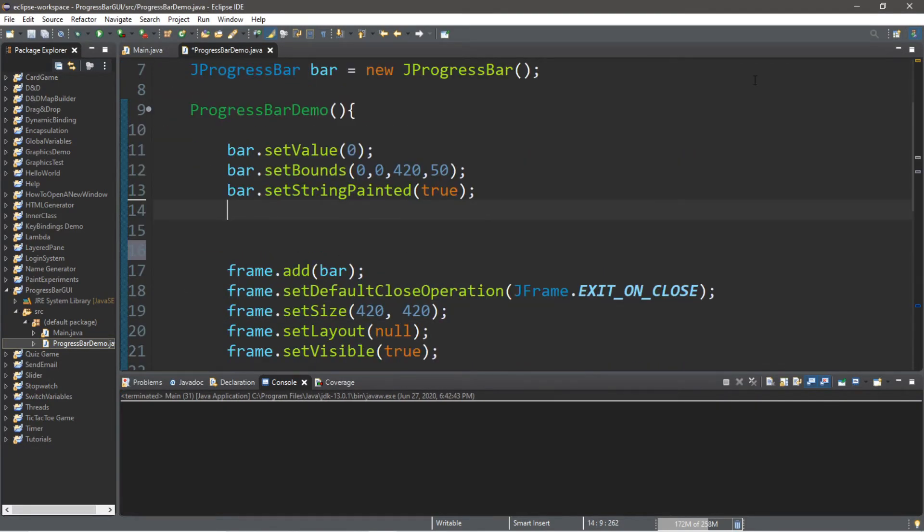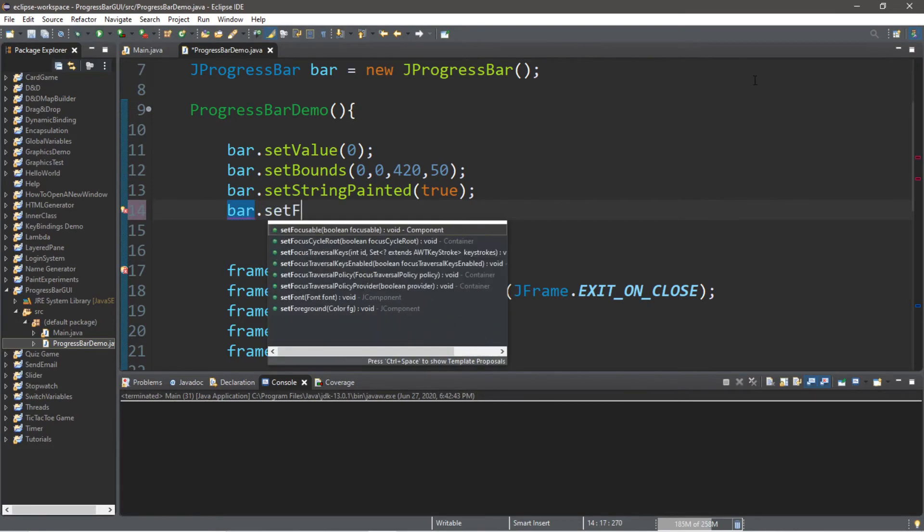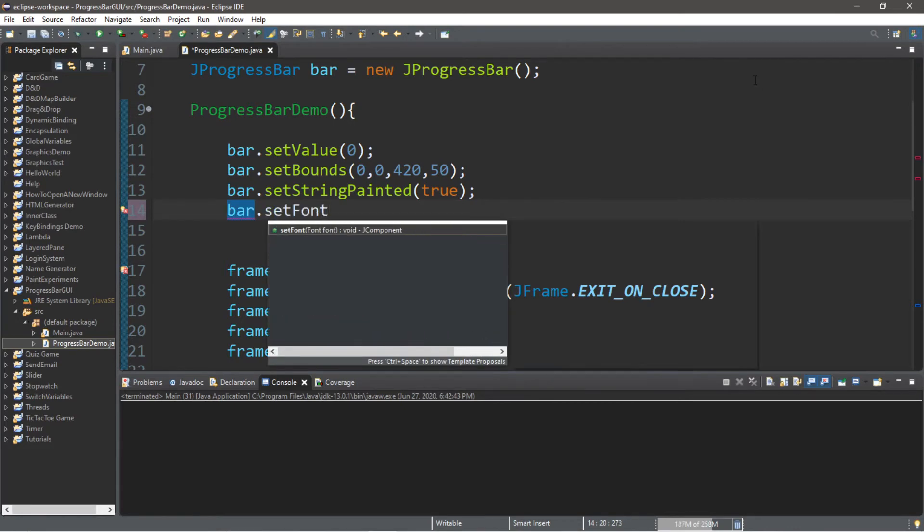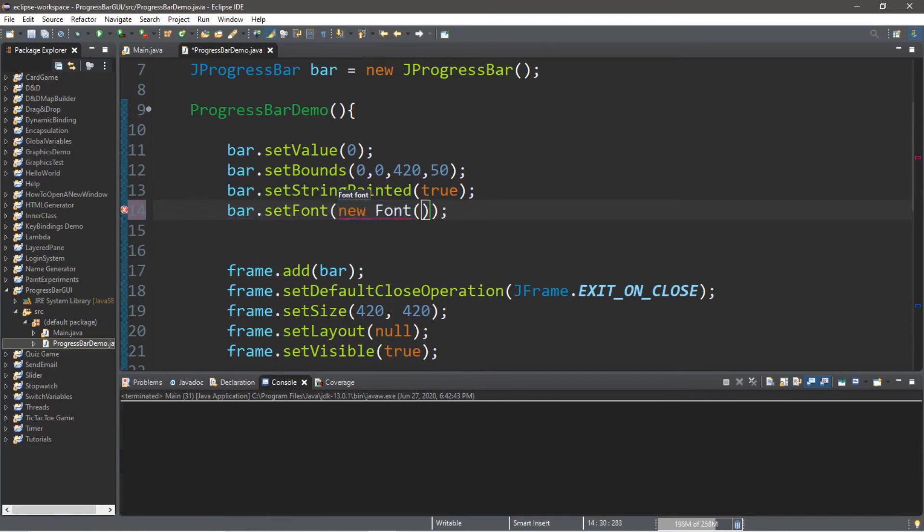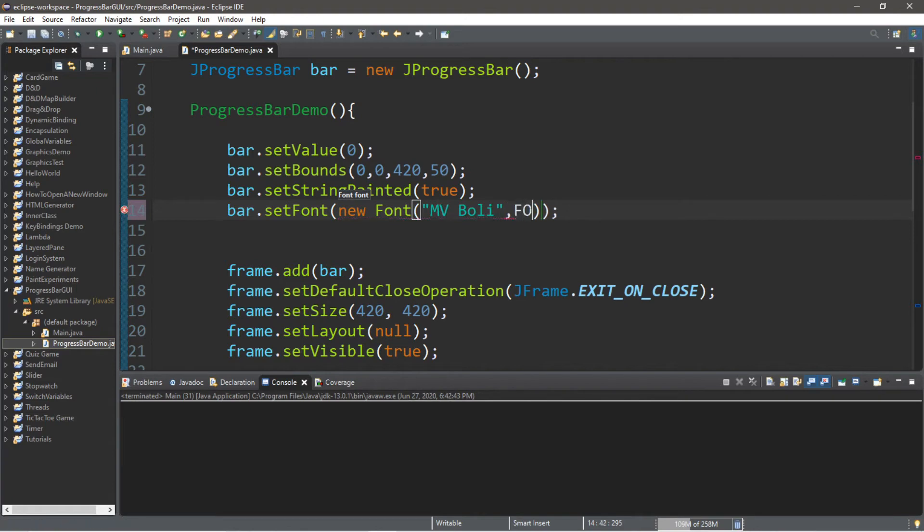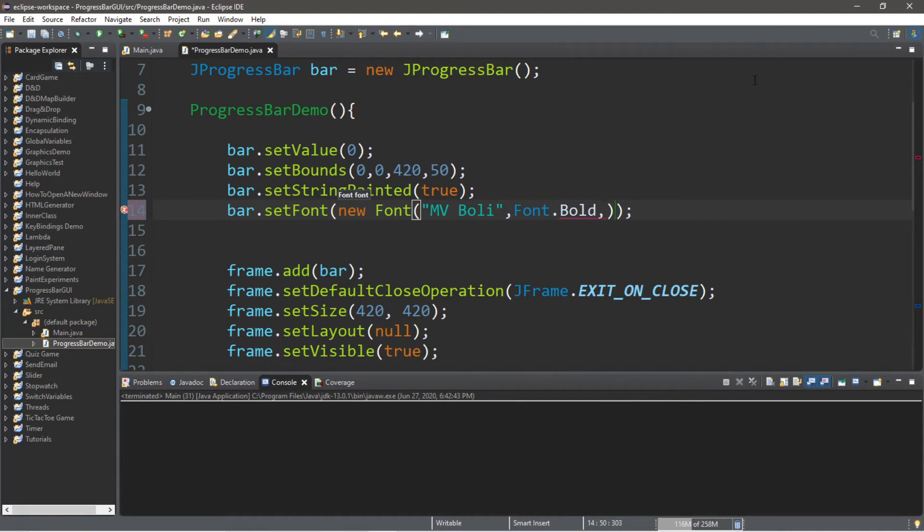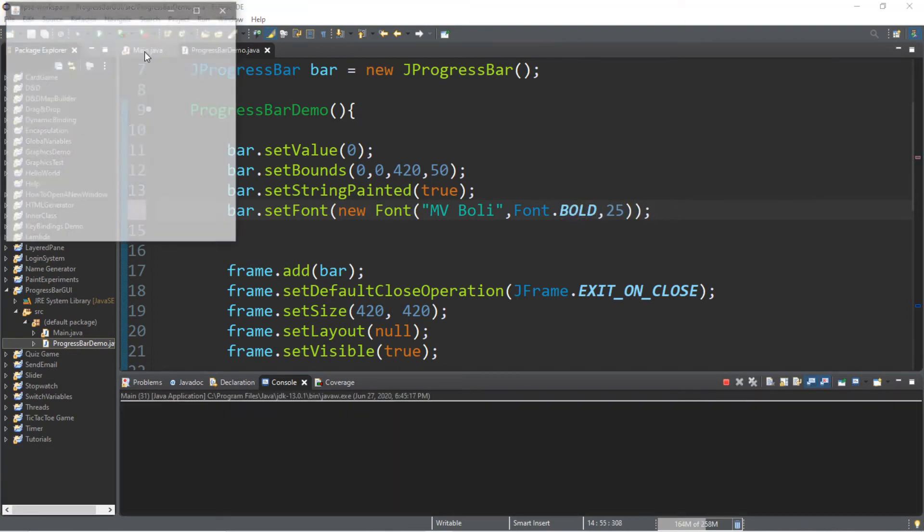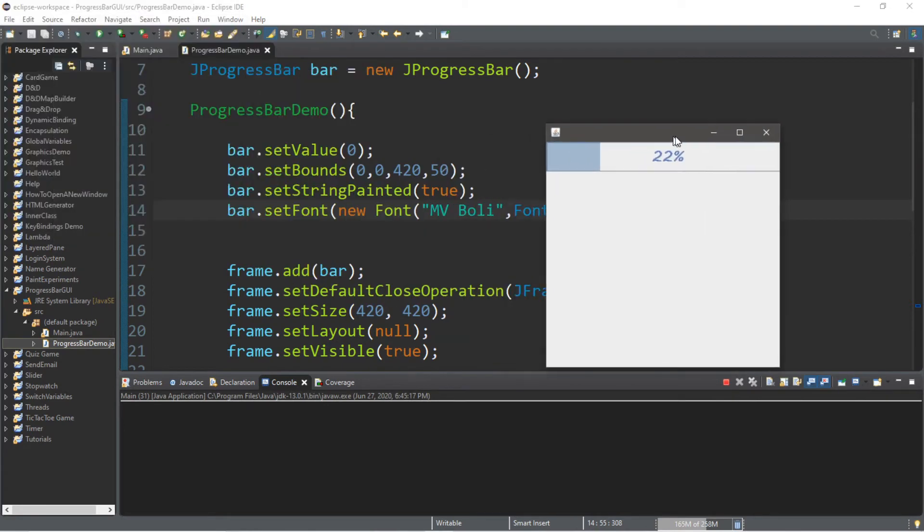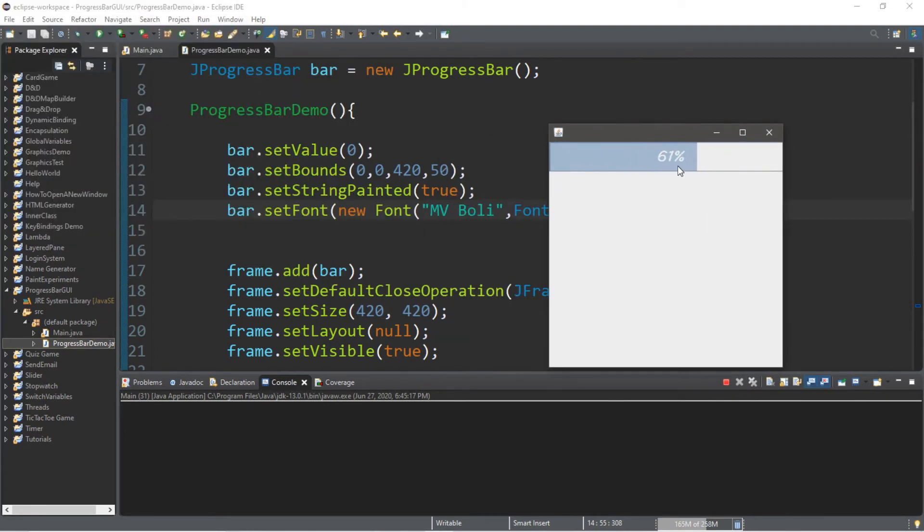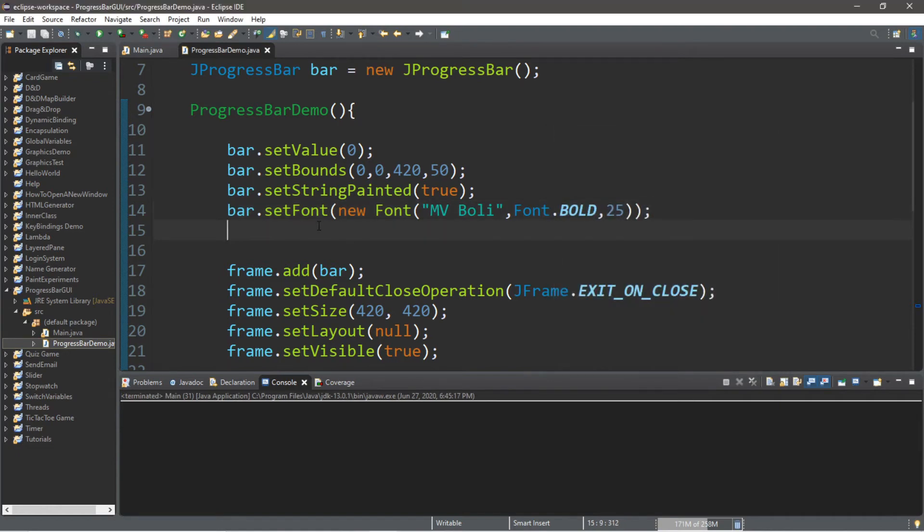So if we want to change the font, we can type in bar.setFont. Then within parentheses, we're going to pass in new Font. Parentheses again. We can pick a font style. I like MV Bully. It's one of my favorite fonts. Then let's set this to bold. So Font.BOLD. And for a size, maybe 25. But bold has to be all capital. I forget about that sometimes. Let's take a look at this now. That's much better. You can actually see it this time. And when it says done, that's actually visible this time. And it's not so small.